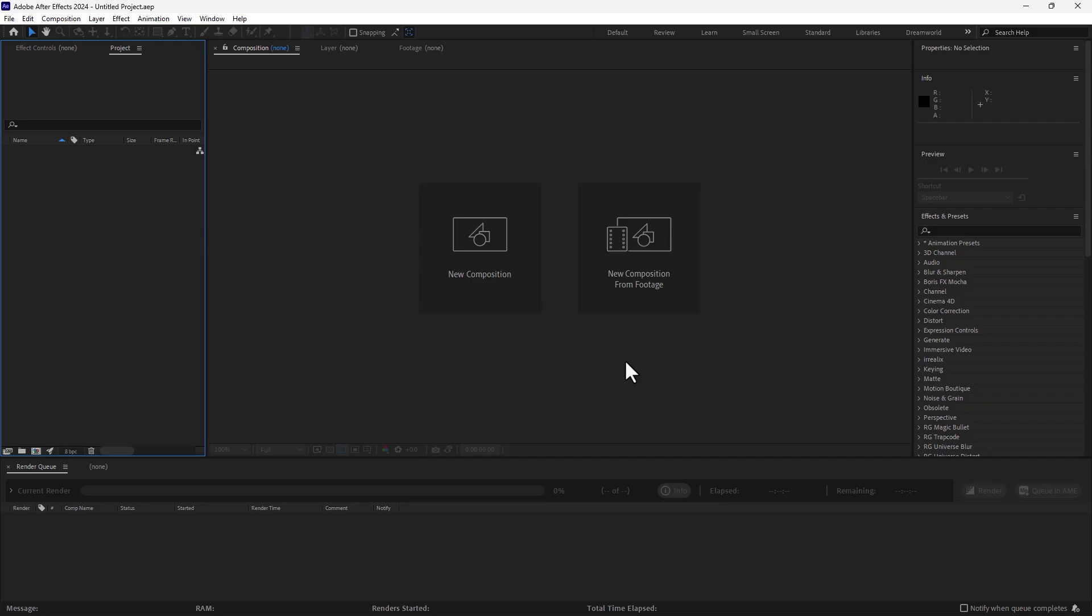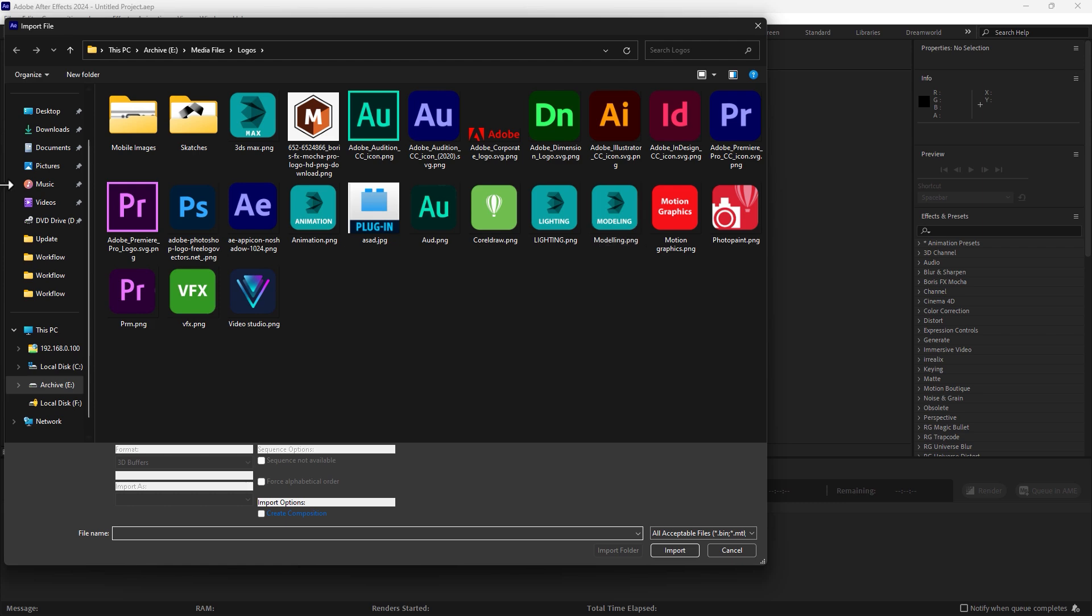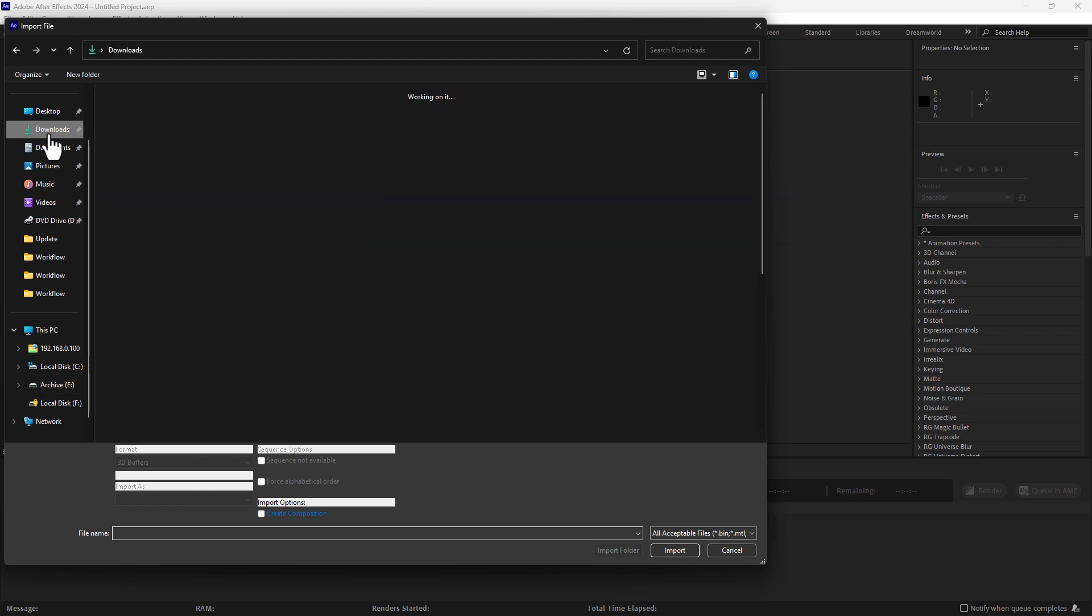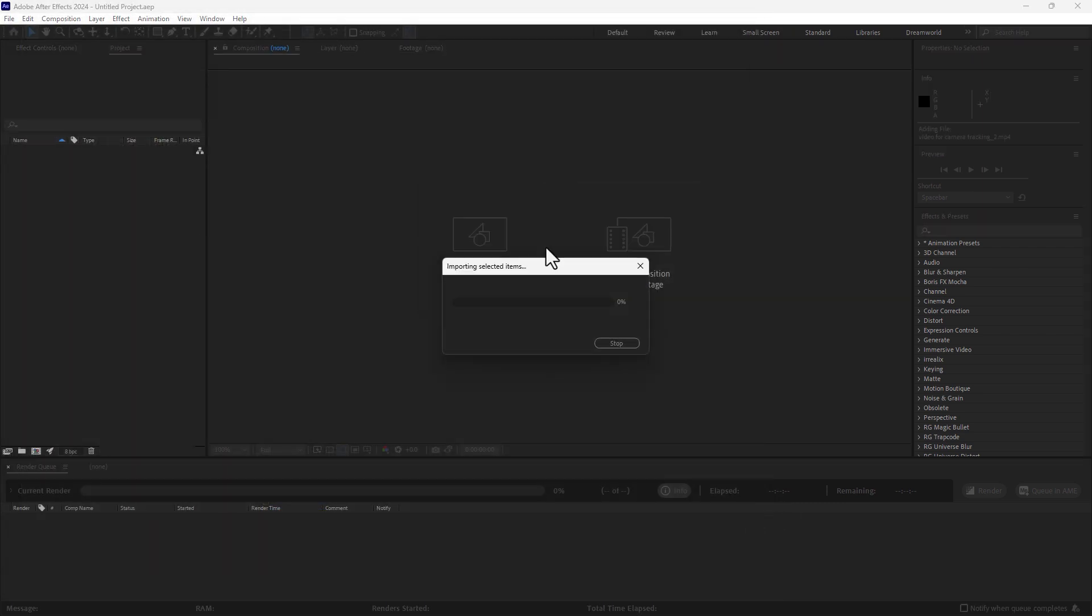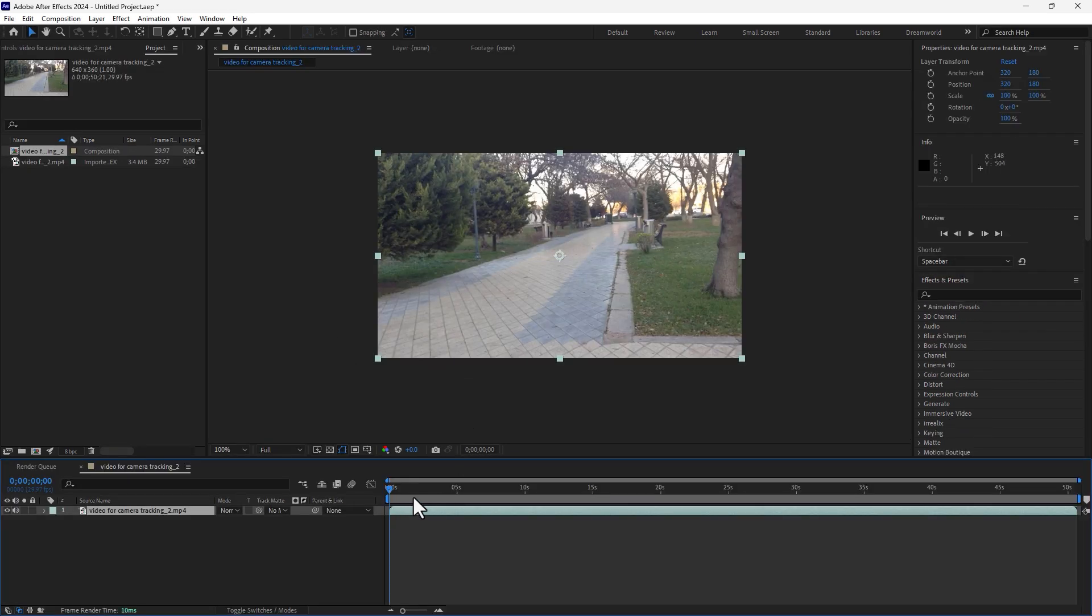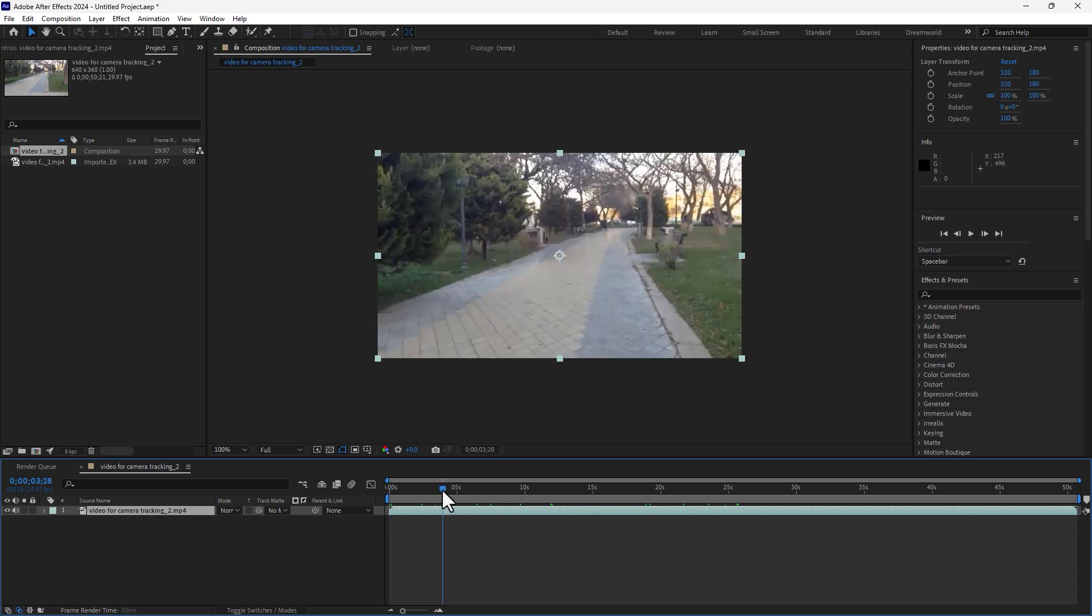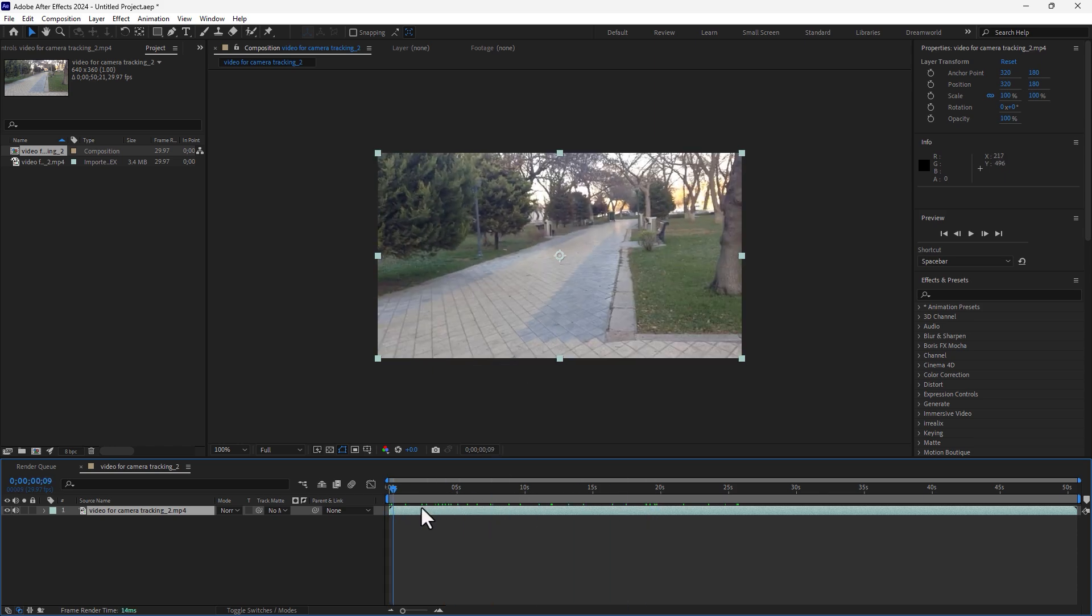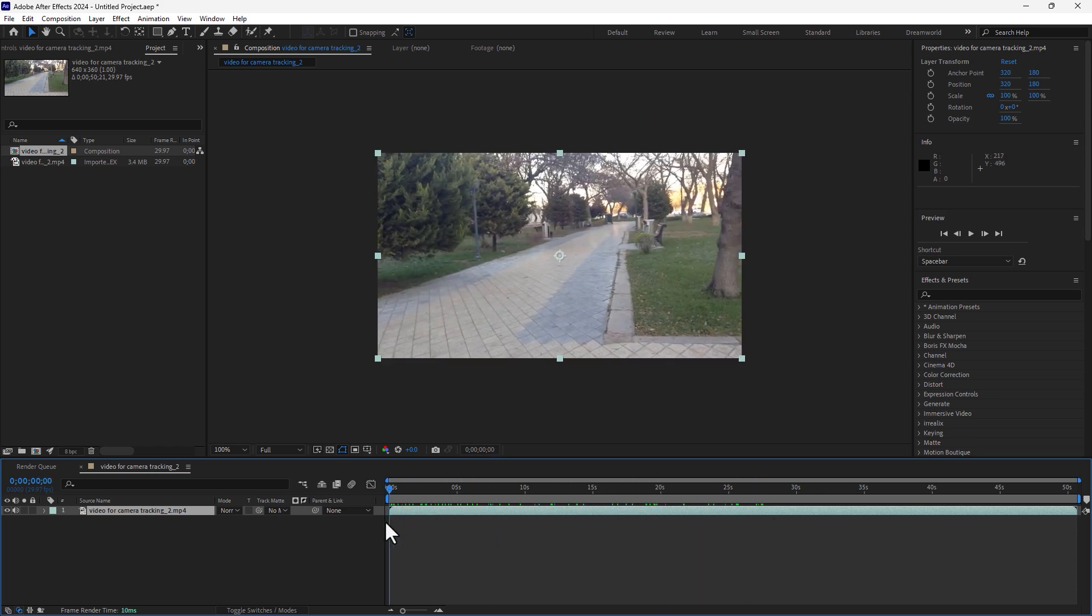First, create a new composition from footage. Click here and go to download video setting, video from camera. I need to track the camera, not the position, not the 2D motion tracking. I need to track the camera movement.